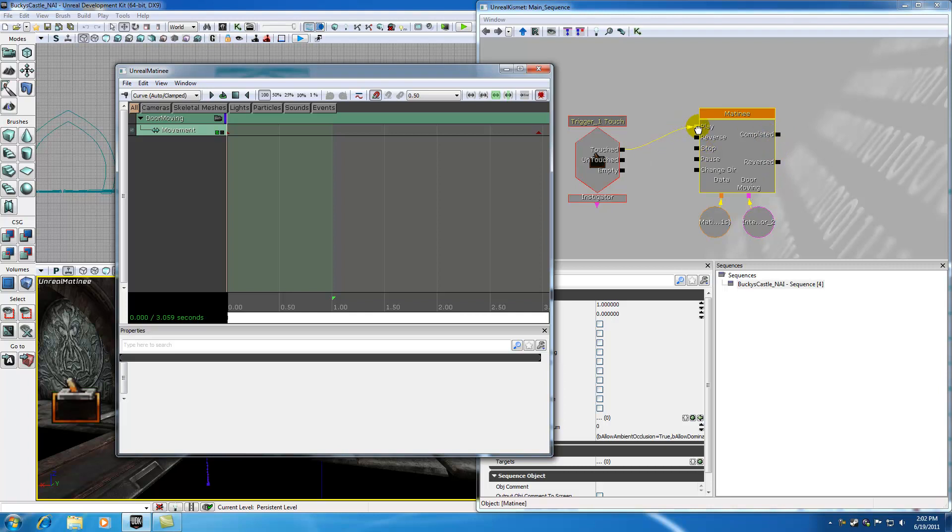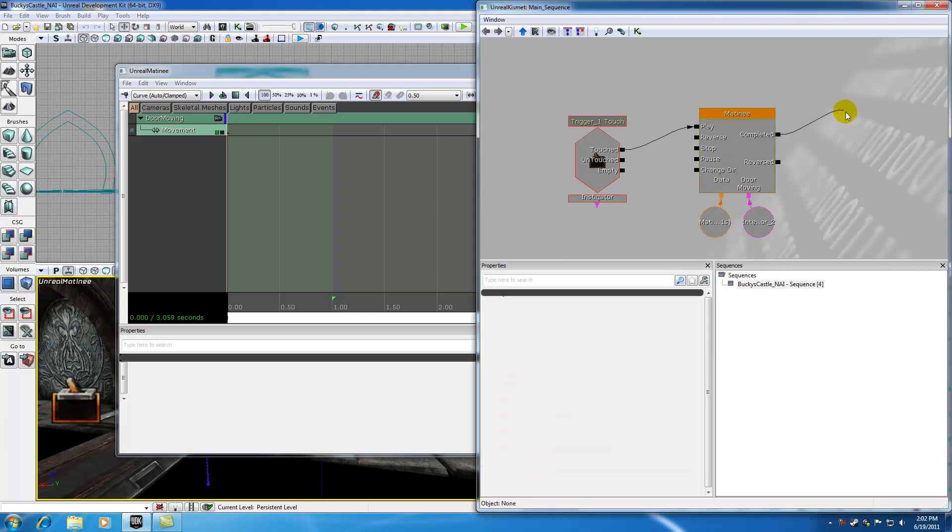So the inputs, of course, play, you know what that does, reverse reverses your animation, stop pauses your animation, change direction, again these are all self explanatory. The outputs are pretty self explanatory too. Whenever your animation completes, it's going to fire this little completed right here, and if it's reversed, it's going to fire this.